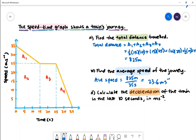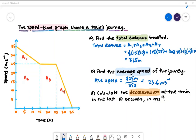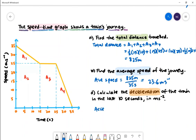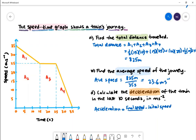Part D: calculate the deceleration of the train in the last 10 seconds in metres per second squared. To calculate deceleration we're first going to find acceleration. Acceleration is given by the change in speed over the change in time — that is, the final speed subtract the initial speed, divided by the final time subtract the initial time.